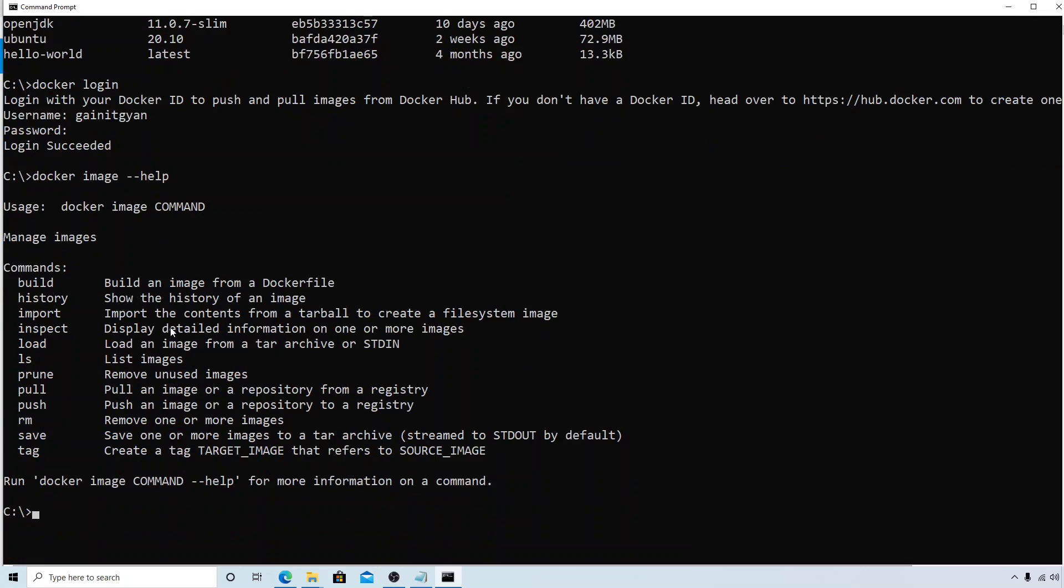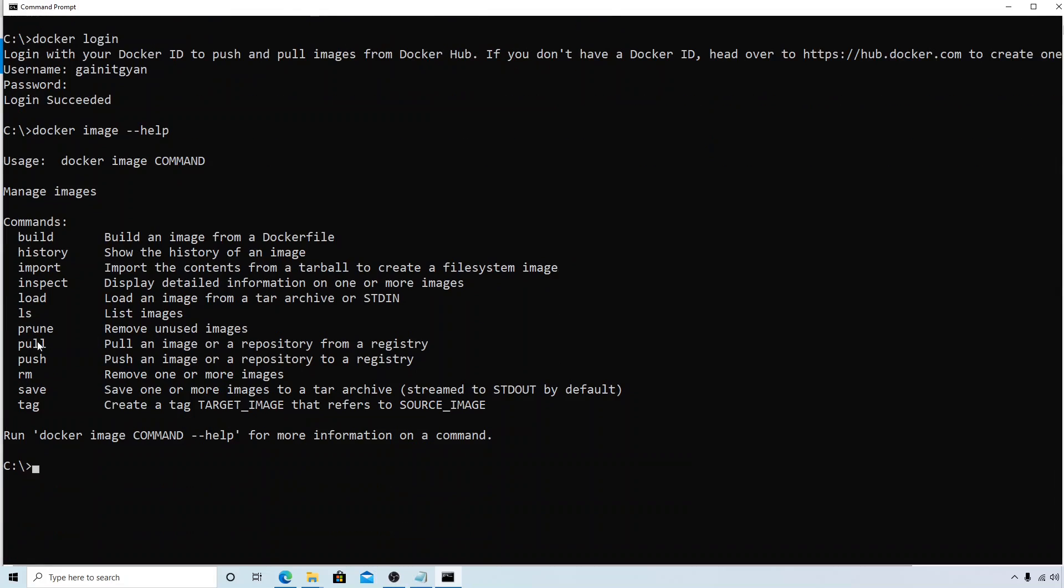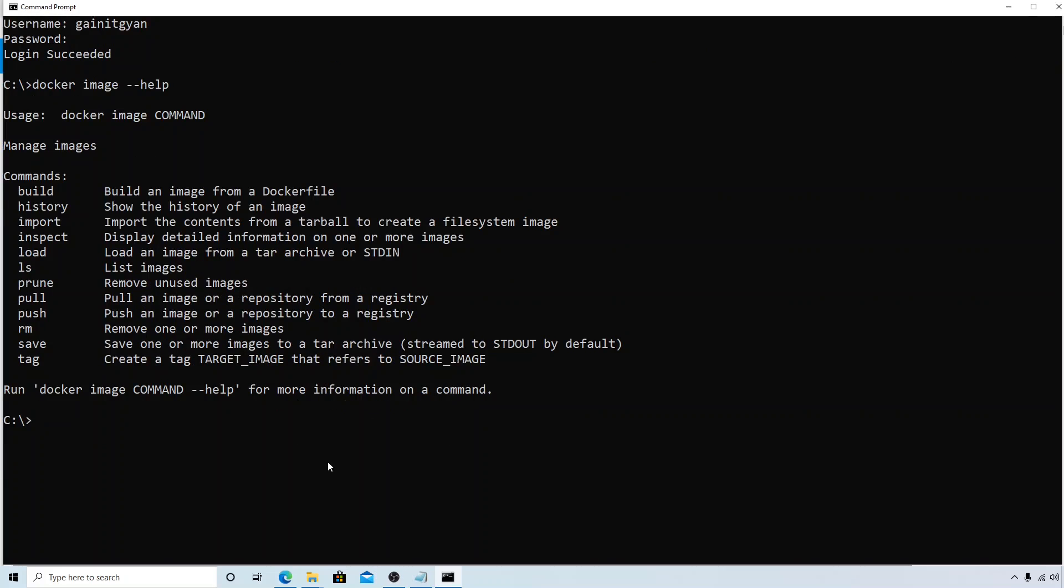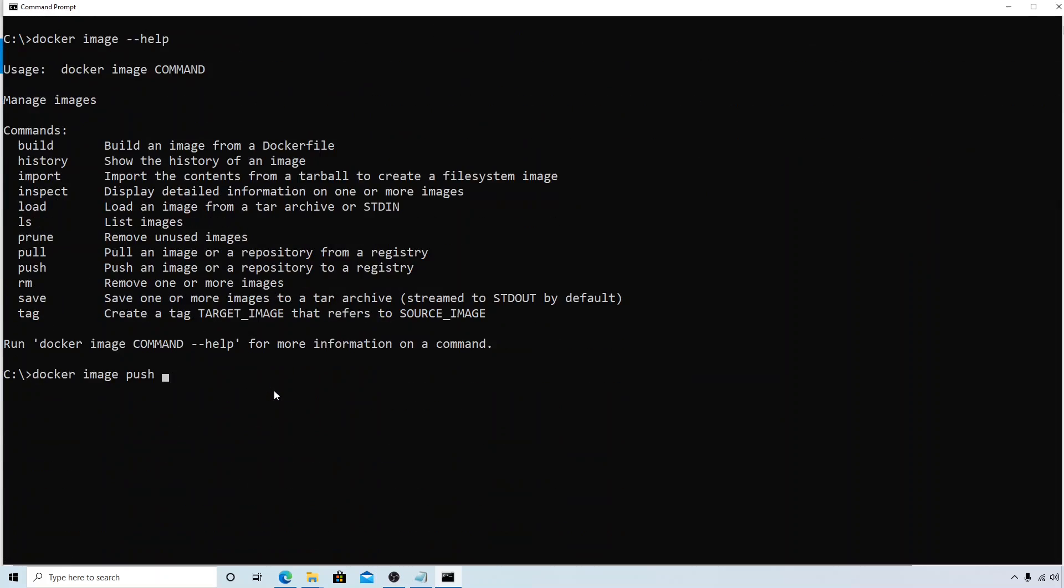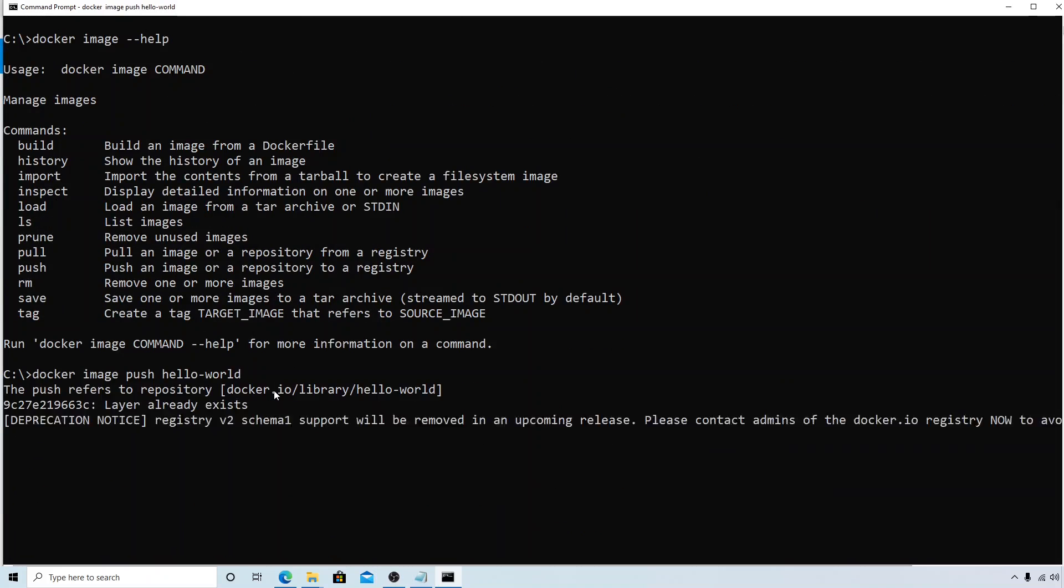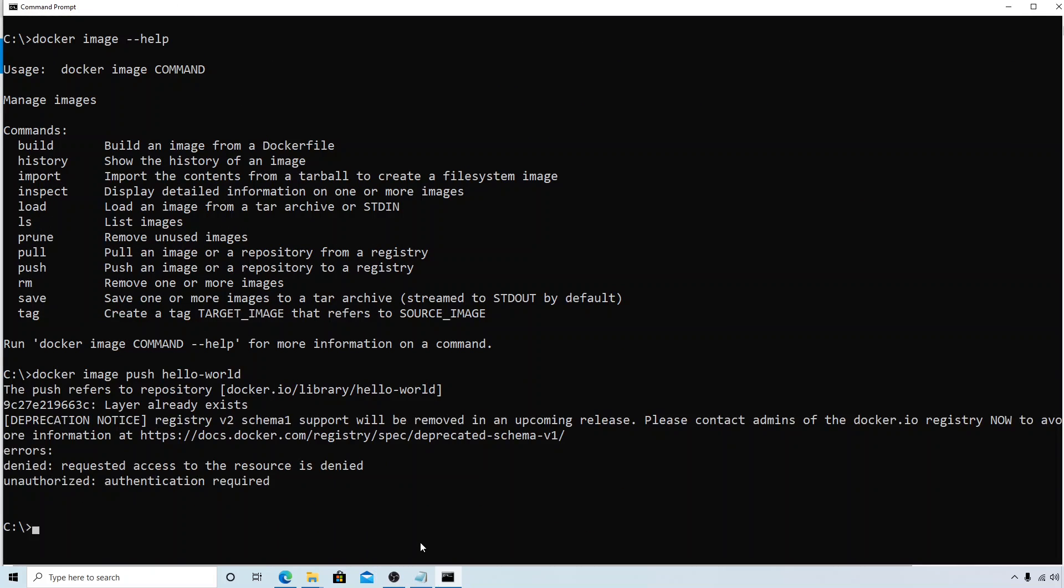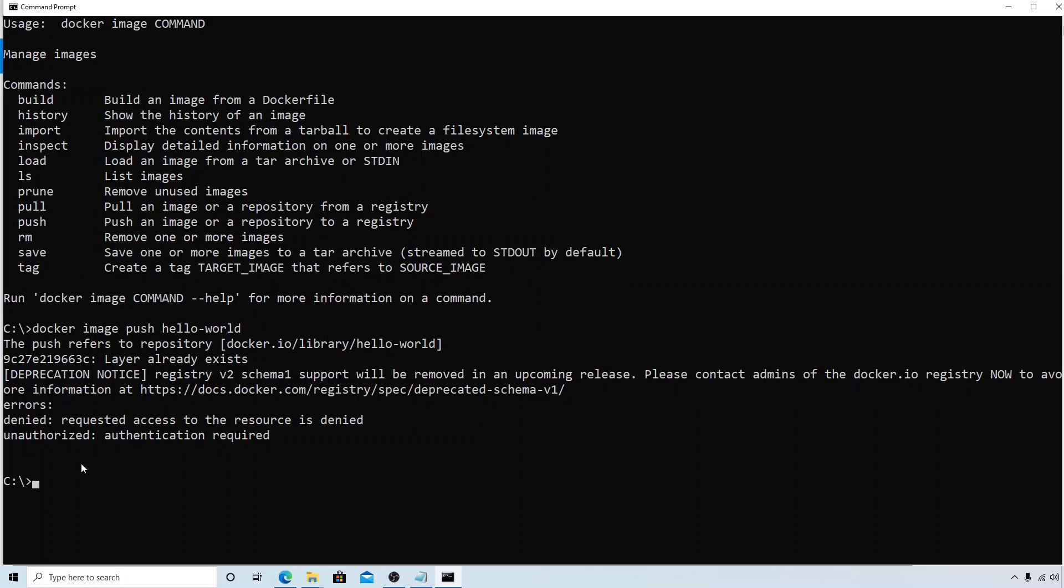If you look at the help, you can see that there is a command called push which is used to push an image or a repository to a registry. Let's try to use that: docker image push followed by the name of the repository. Let's see what happens.